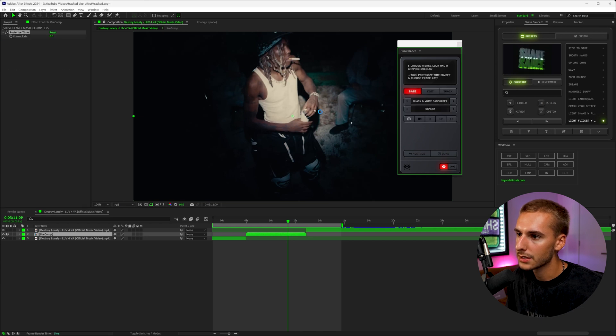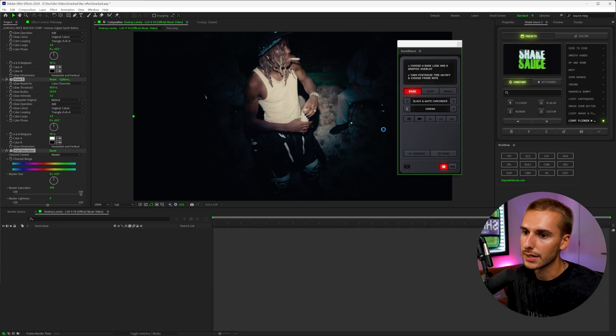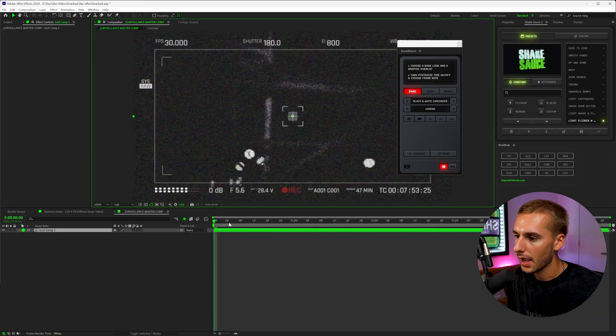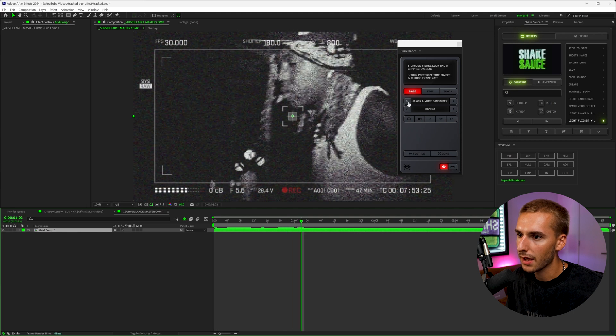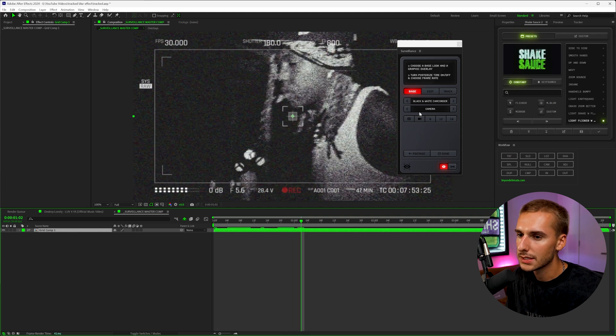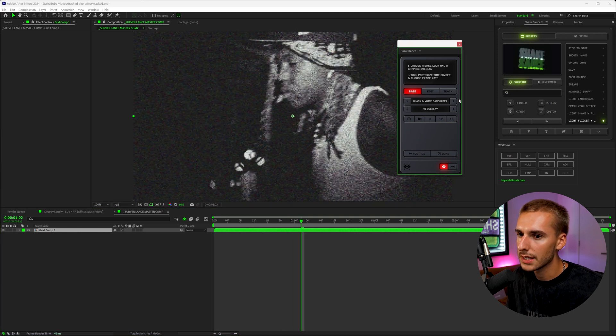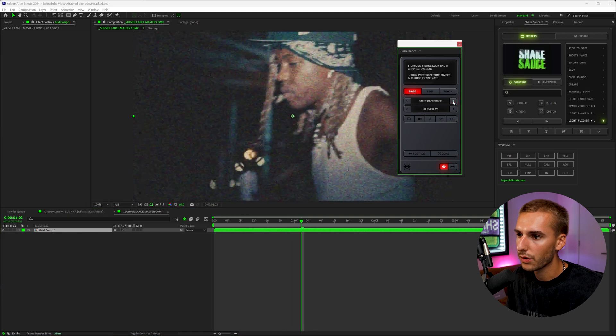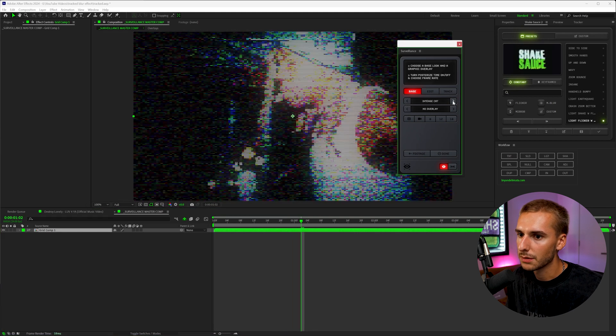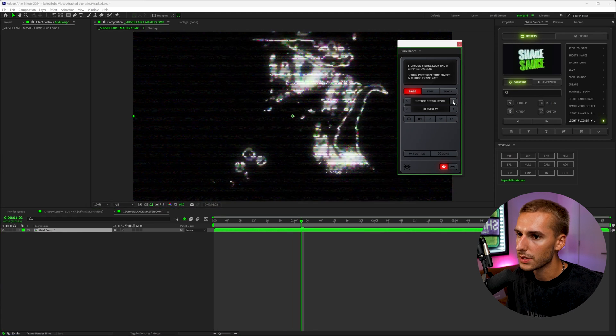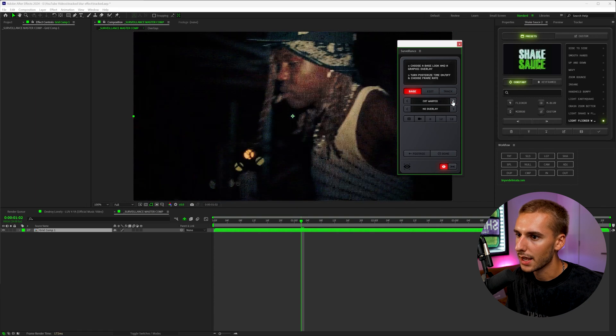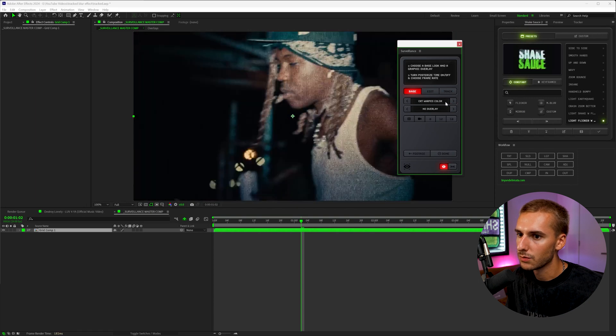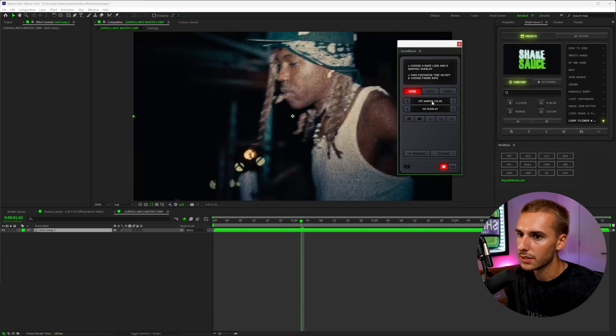I'm going to go ahead and click looks. It's going to load a few things in the background. And then just like that, we have this kind of TV look. This isn't exactly what we're going for. I think something more similar to one of these later presets like CRT warped or CRT warped color will look better.